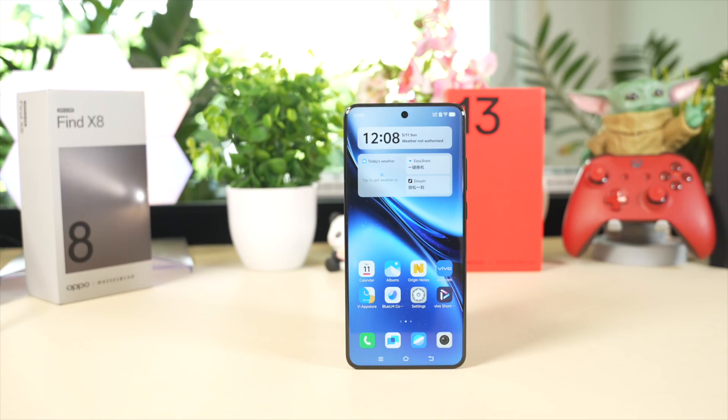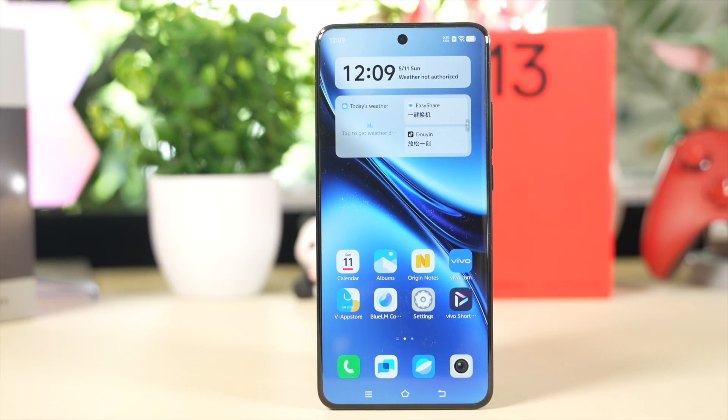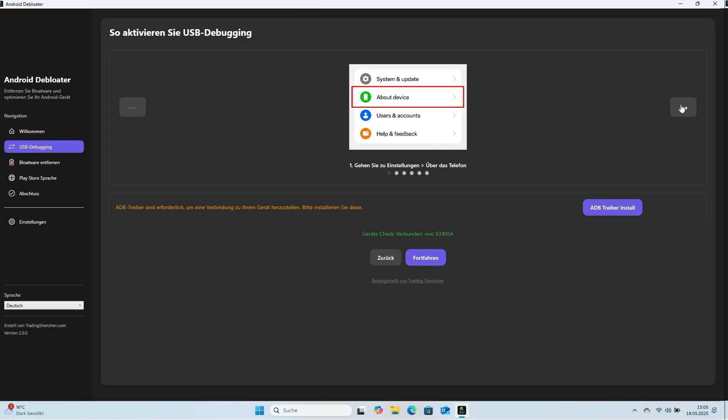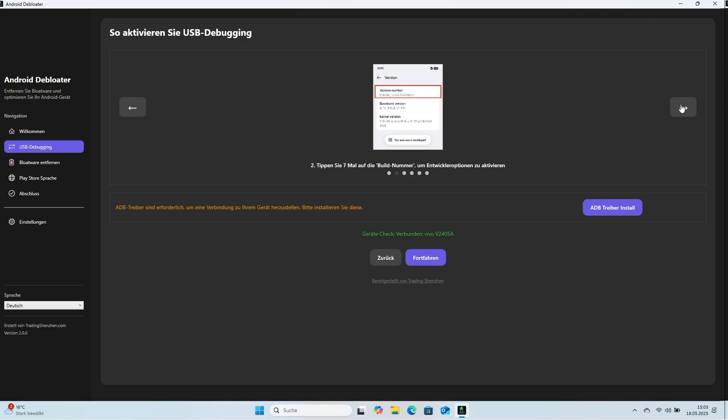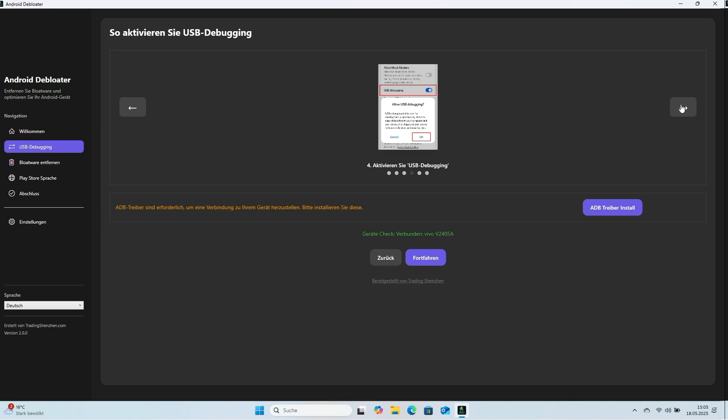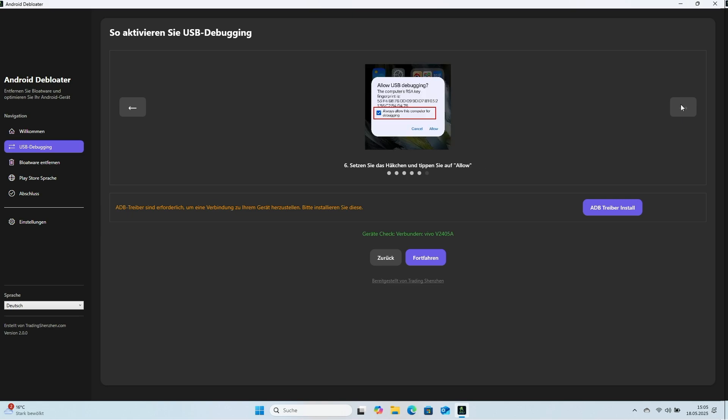First, USB debugging must be enabled on the device. Android Debloater shows small graphics explaining how. Next, we enable USB debugging on the Vivo X 200 Pro.